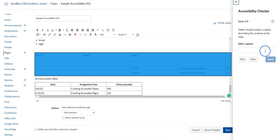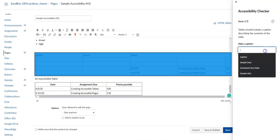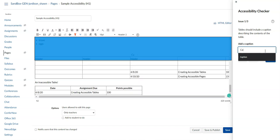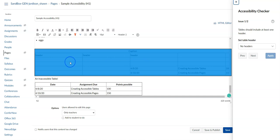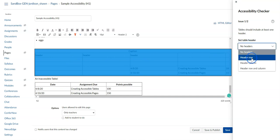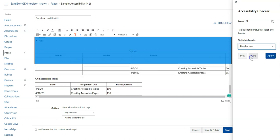Finally, we have a table that needs a caption. I'm going to put some default text in here called Caption and select Apply. Then it prompts me to select whether or not this table has headers, and I'm going to select Header Row and Apply.